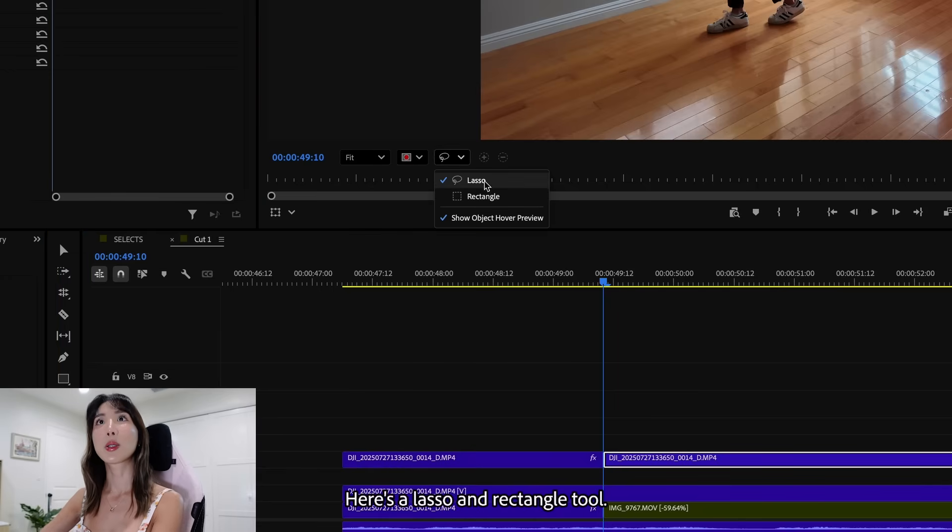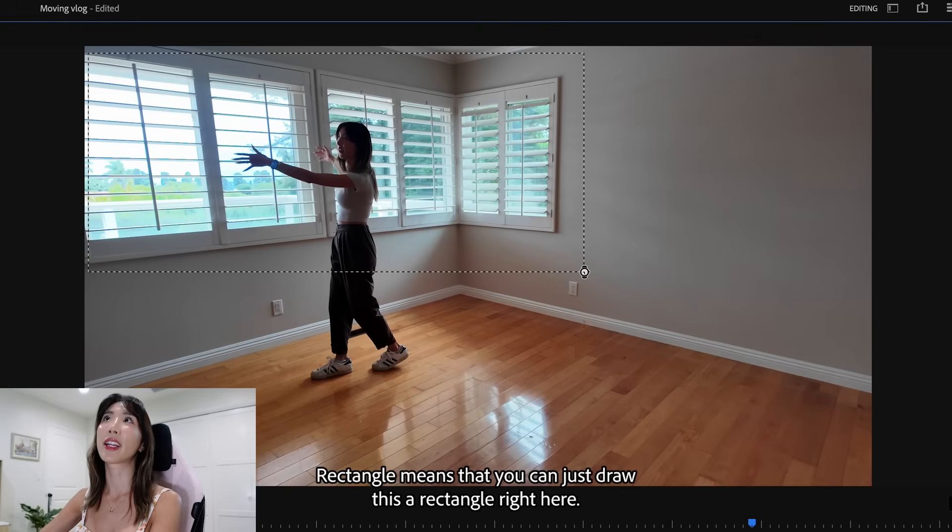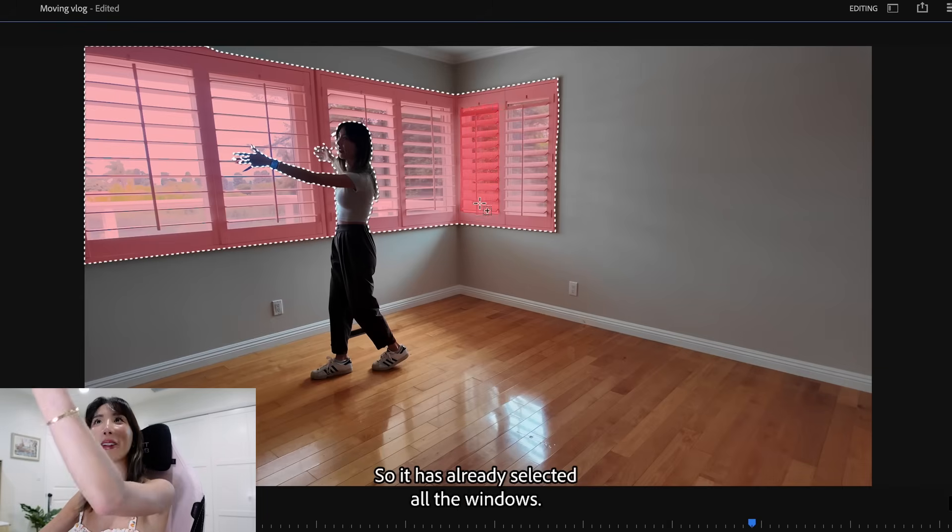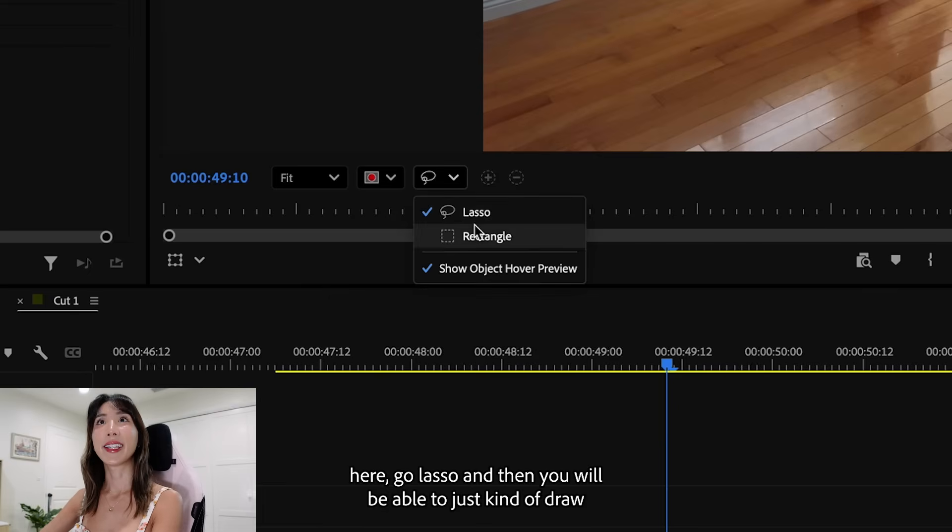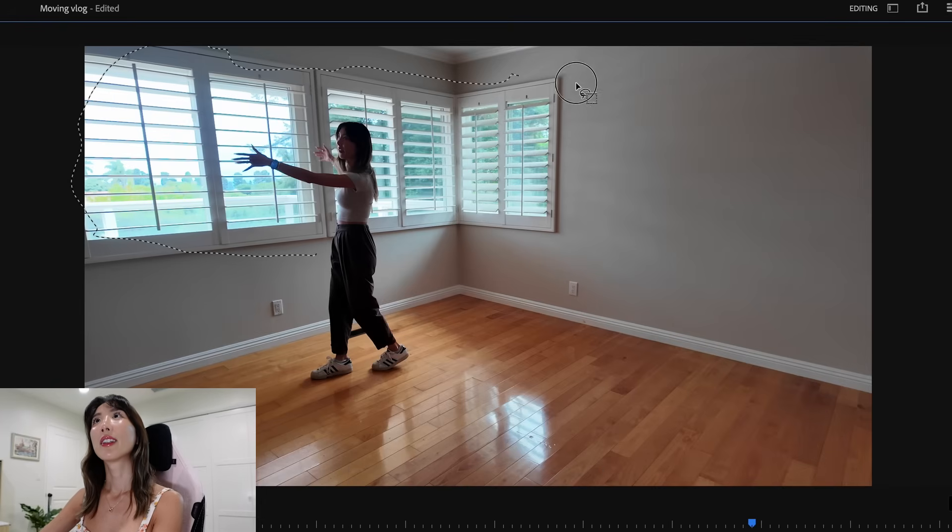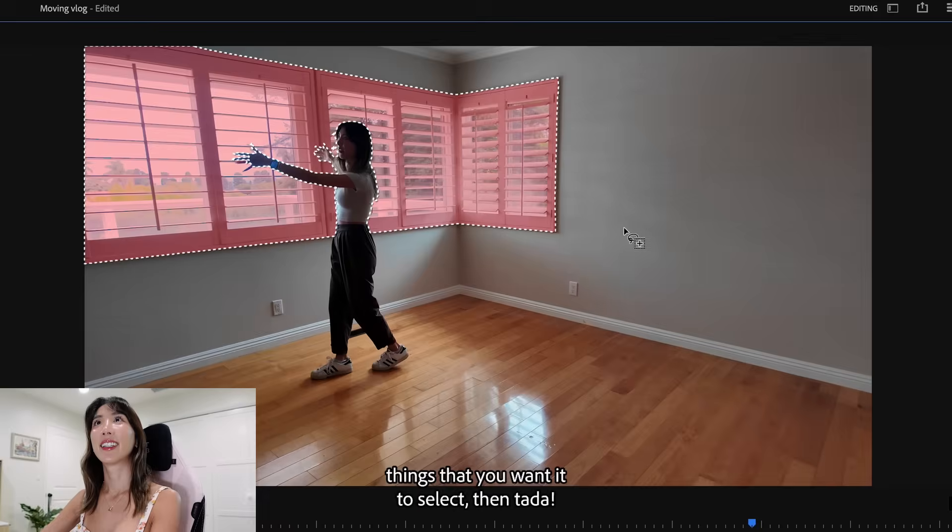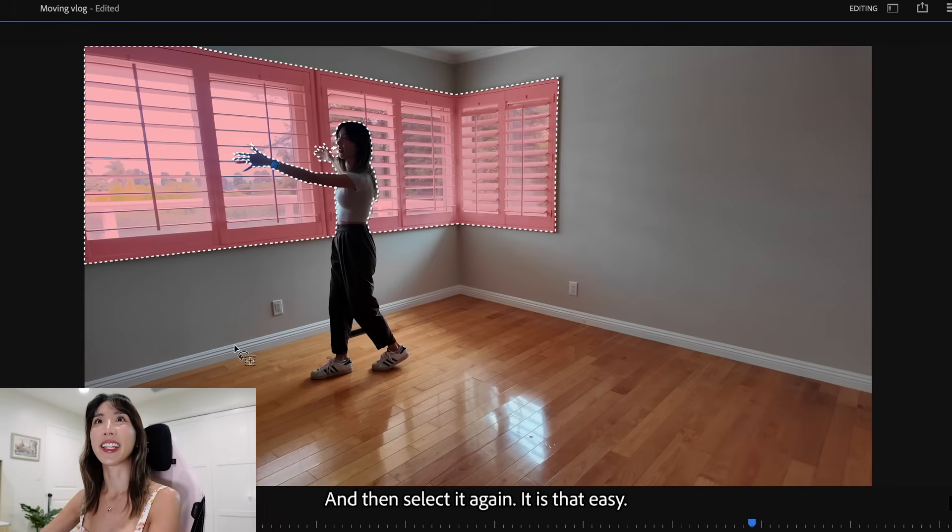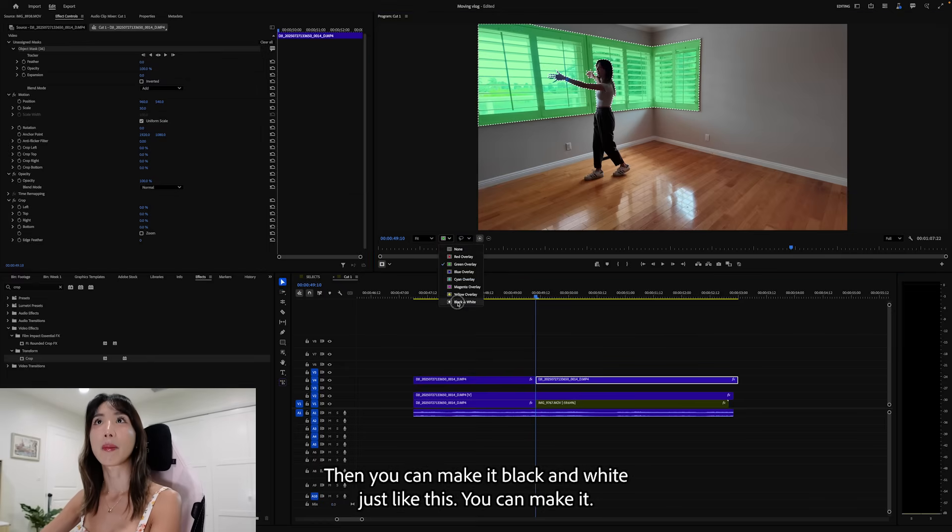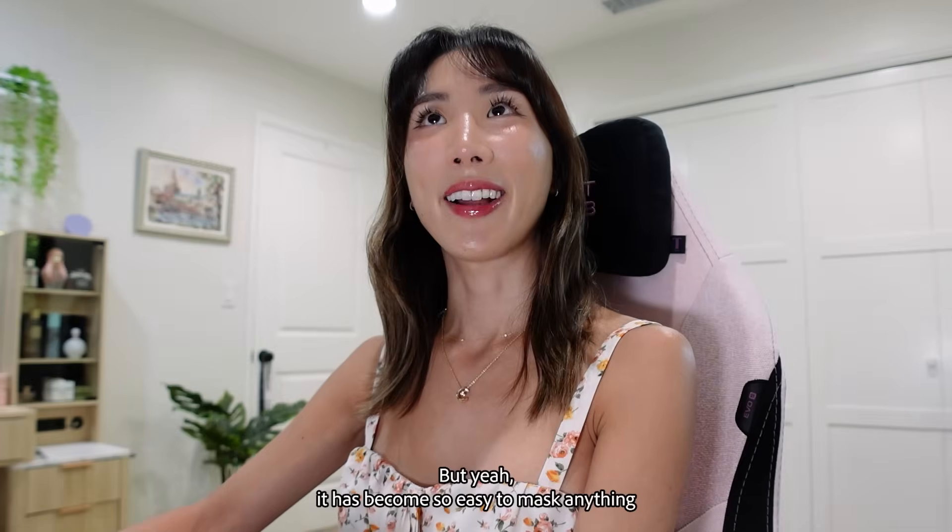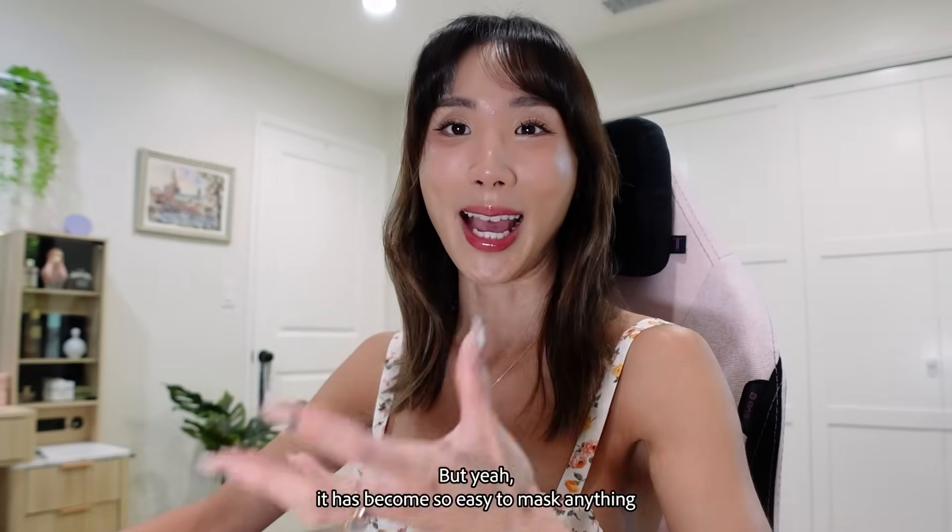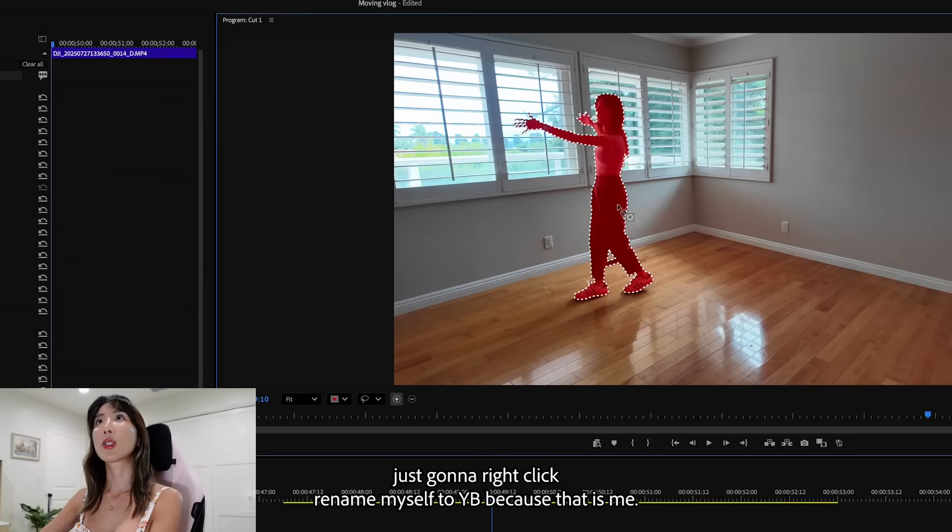So now let's say I want to select this entire window instead. And I could go right here. Here's a lasso and rectangle tool. Rectangle means that you can just draw this rectangle right here and it will select everything that is in there. So it has already selected all the windows. But if you want to be more precise, see here go lasso. And then you will be able to just kind of draw the amount of things that you wanted to select. Then tada, it is selected again. It is that easy. Now this color right here just shows you the overlay whenever you want it. You can make it black and white just like this. You can make it just like red and simple.